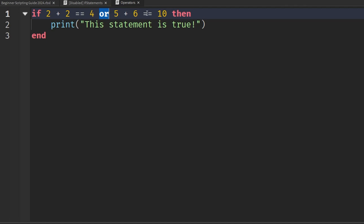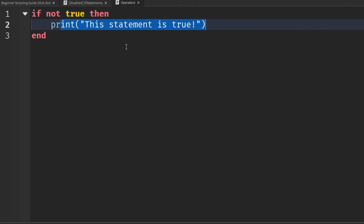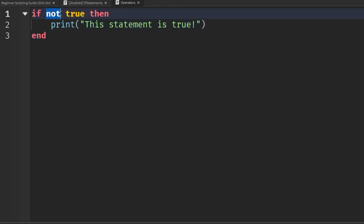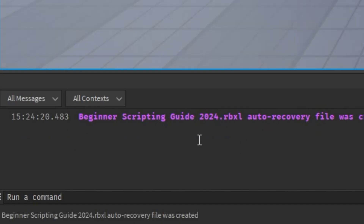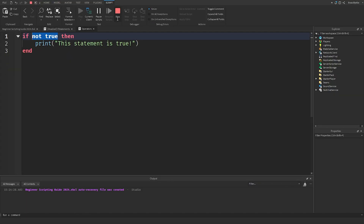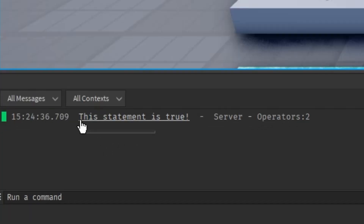Unlike 'and' and 'or', 'not' is placed before a single conditional statement rather than between two. For example: 'if not true', then print the statement. What 'not' does is return the opposite of the conditional — so 'not true' returns false. Running this in the game prints nothing because it returned false. But if we change 'true' to 'false', 'not false' returns true, and playing the game prints 'this statement is true'.